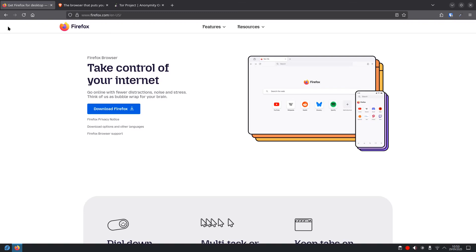Number one: Firefox. This is a fantastic choice. It's made by a non-profit, so its main goal isn't to collect your data. It's highly customizable, and with a few tweaks you can make it super private. I even have a video on hardening Firefox if you want to go deep.